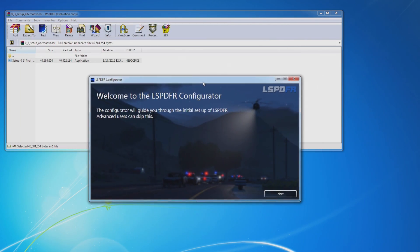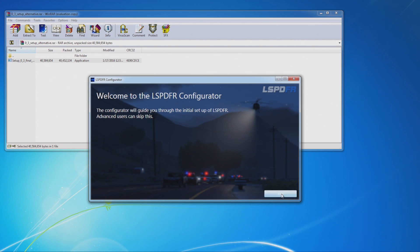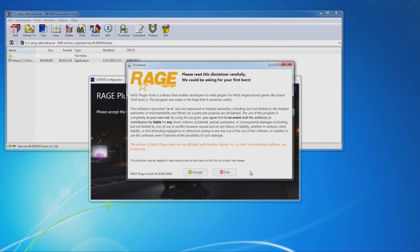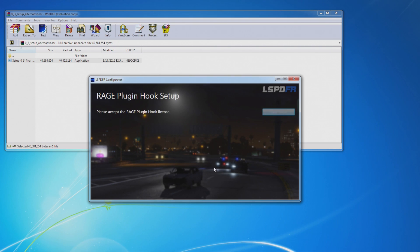So now instead of adjusting numbers in some readme file, you can actually use this cool program here to kind of custom tailor the mod for what you like. So before you can do that, you're going to have to read and accept this license agreement here. If you accept it, hit accept.